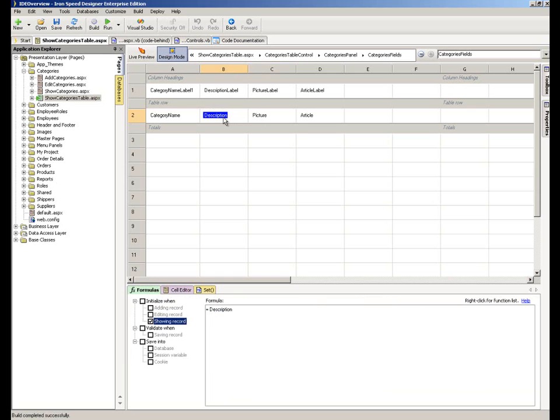By contrast, description is a field that's also being lifted out of the database. And as a result, you'll see when I click on that here, I get access to the Formulas tab underneath.